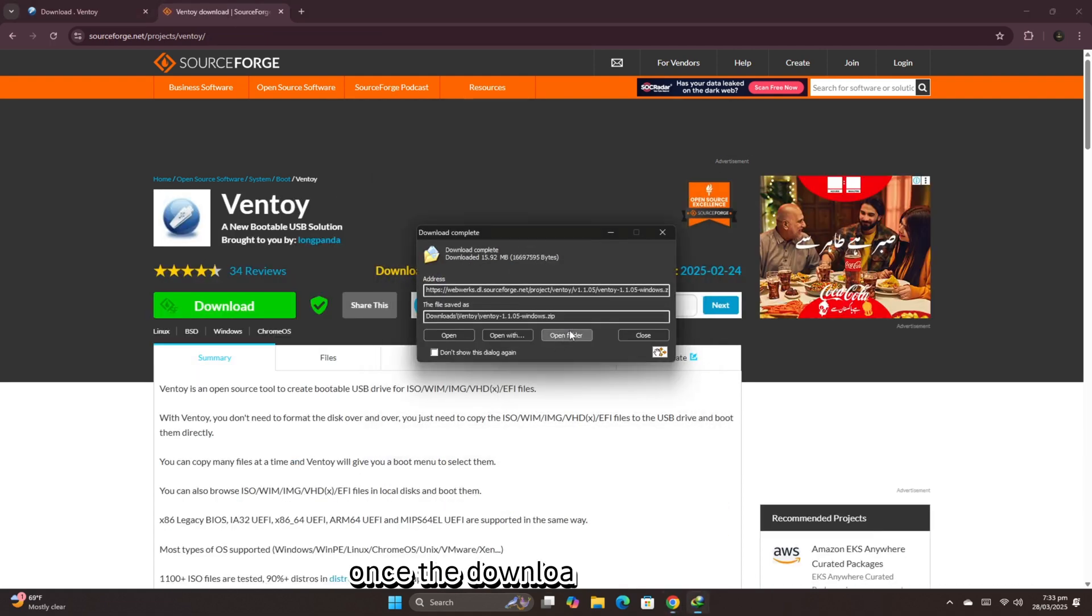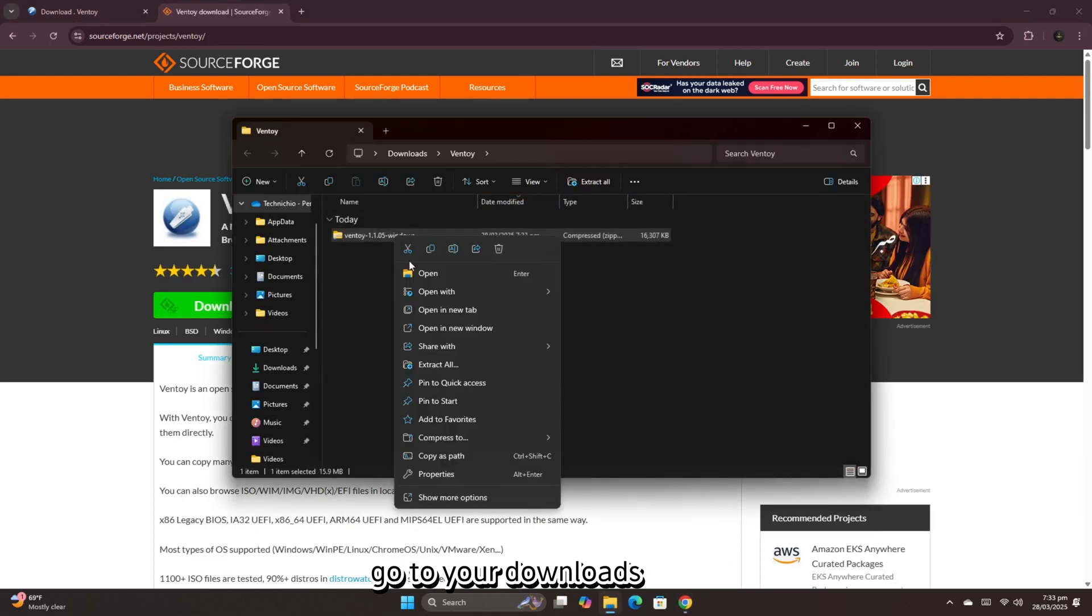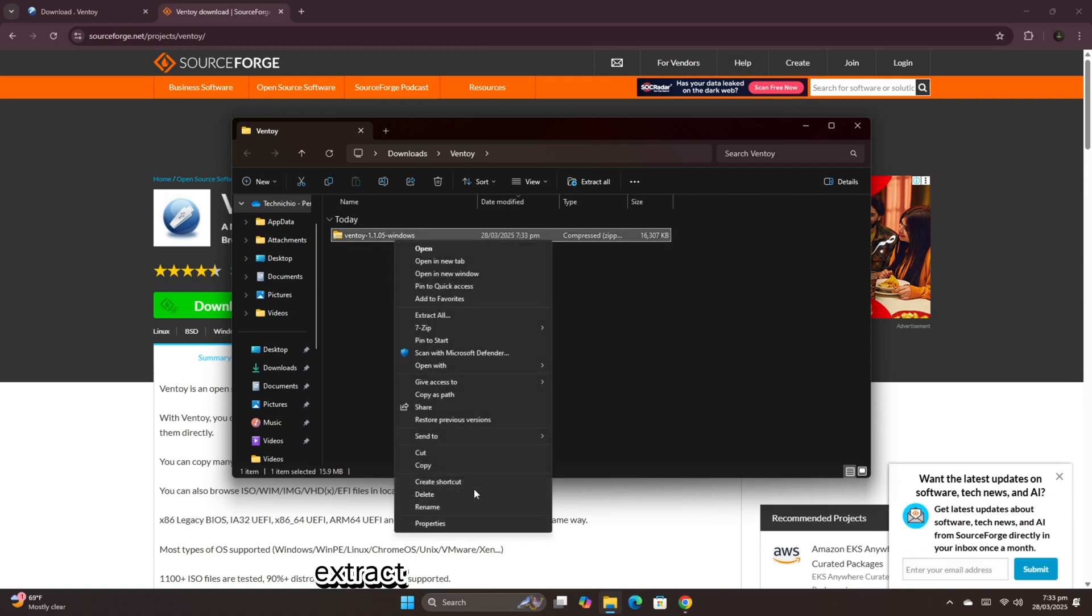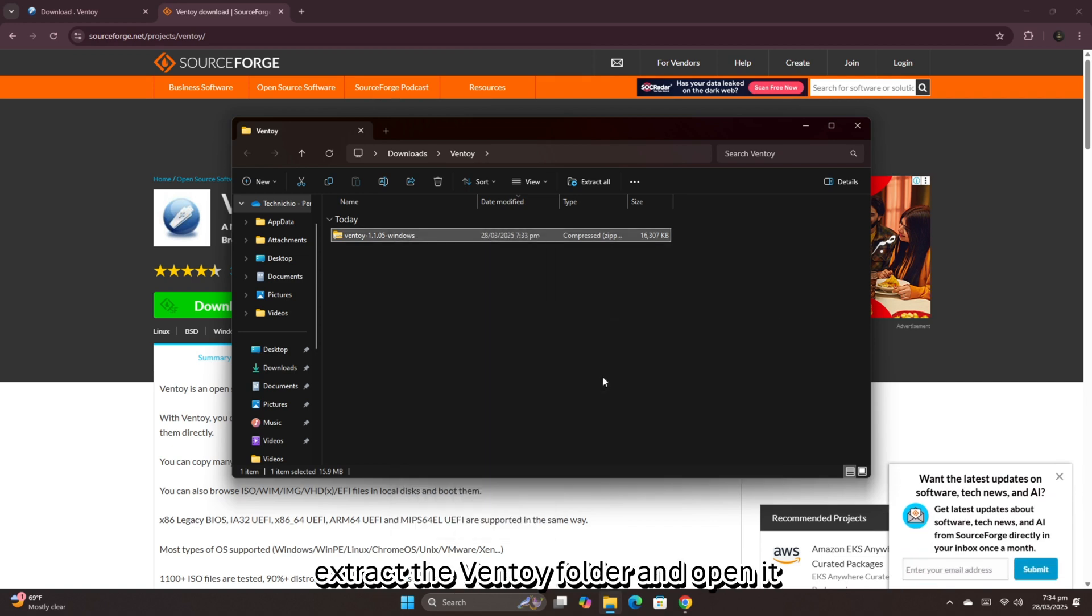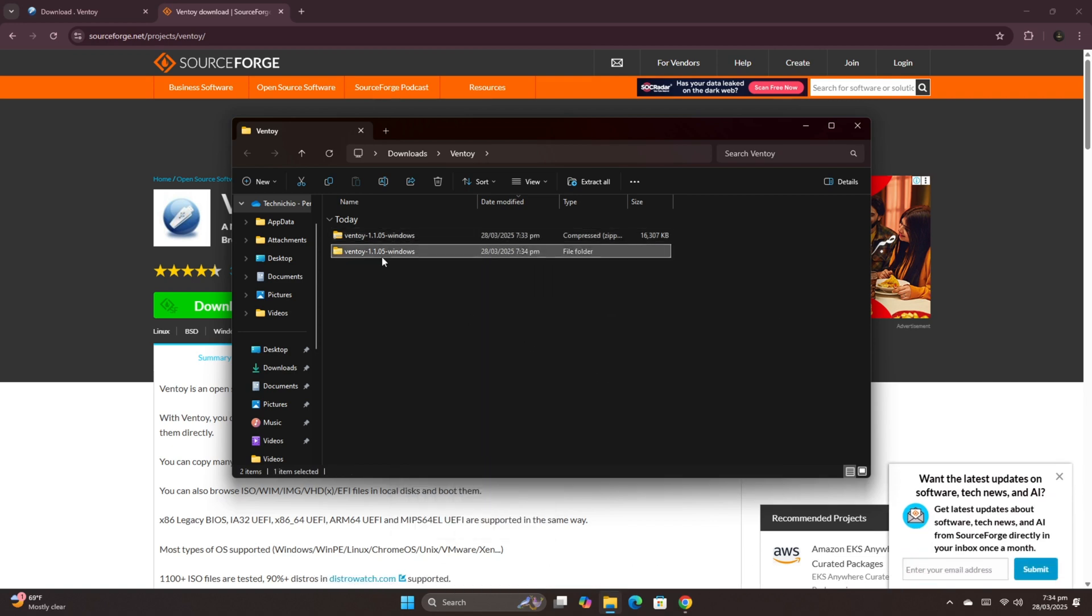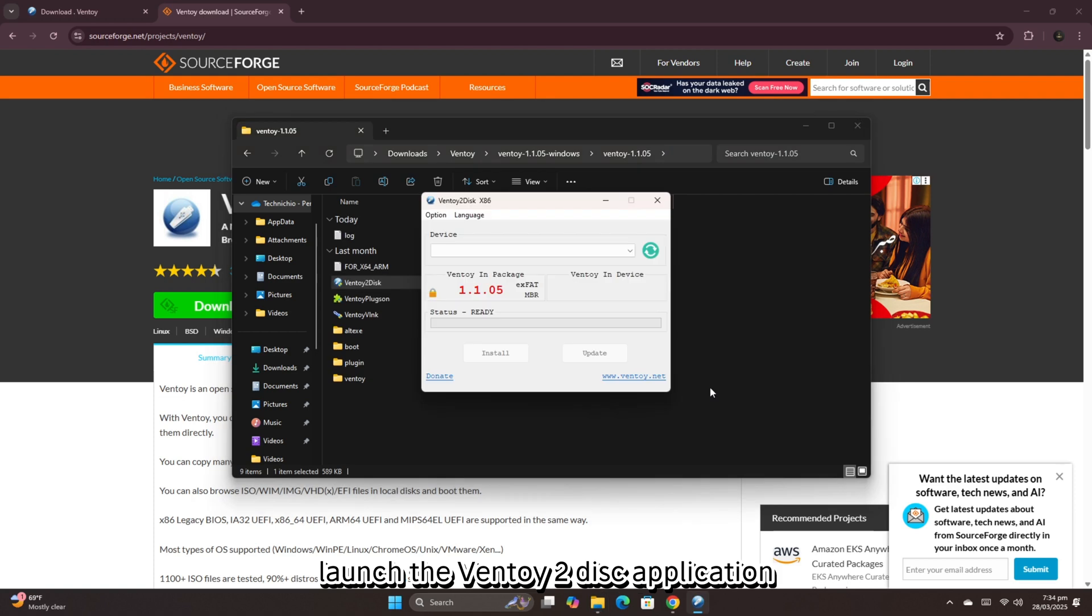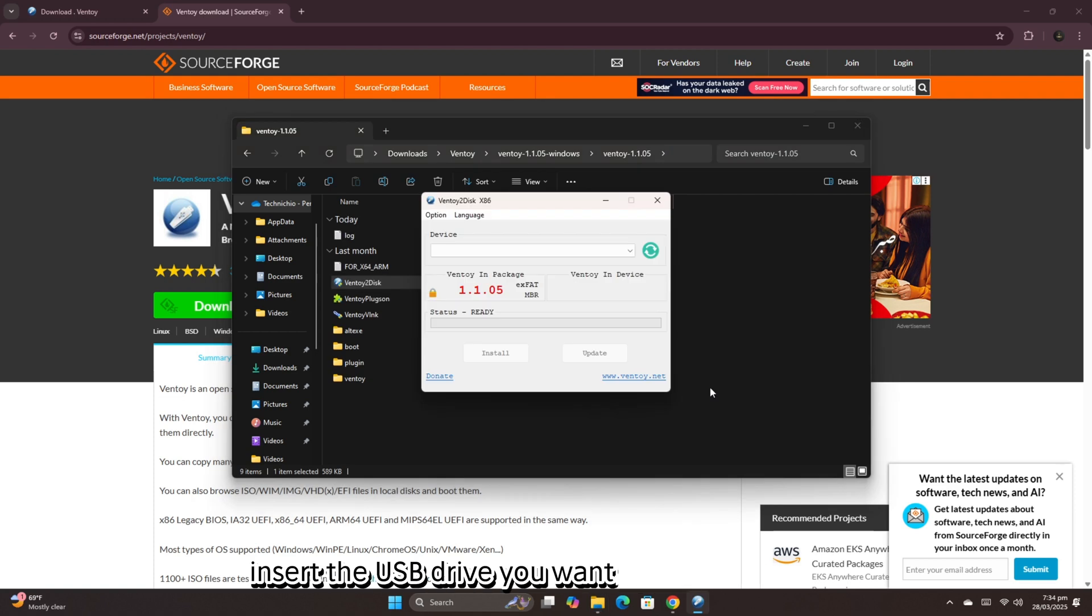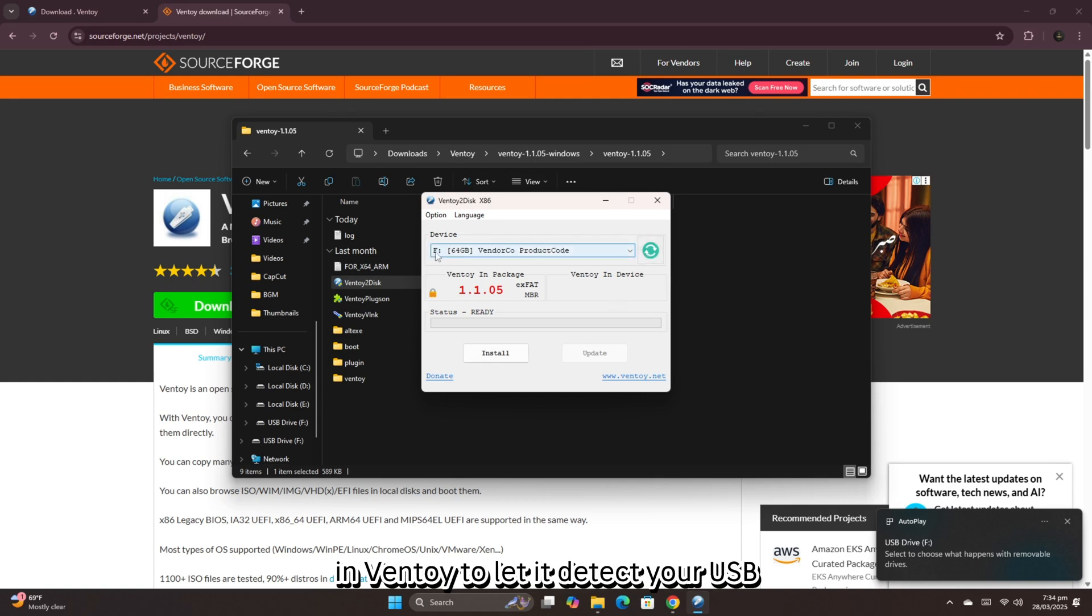Once the download is complete, go to your Downloads folder, extract the Ventoy folder, and open it. Launch the Ventoy 2-disc application. Insert the USB drive you want to make bootable. Click the refresh button in Ventoy to let it detect your USB.